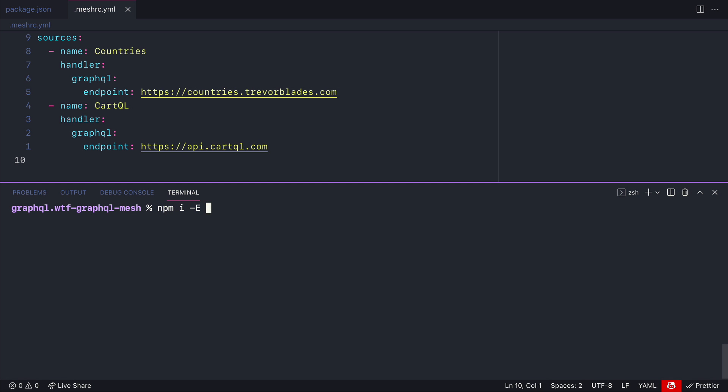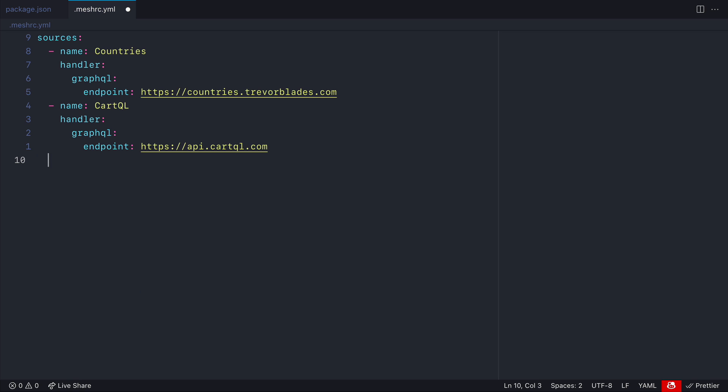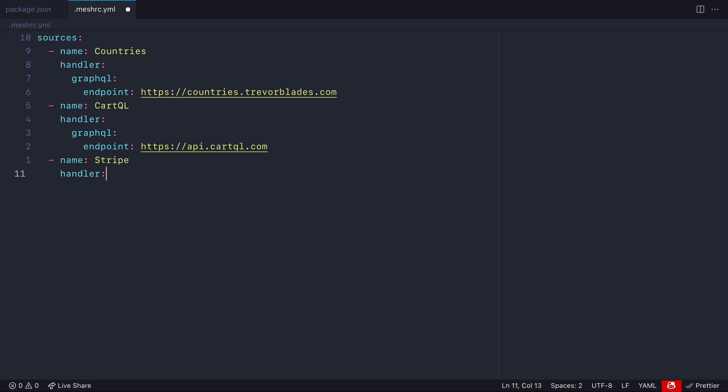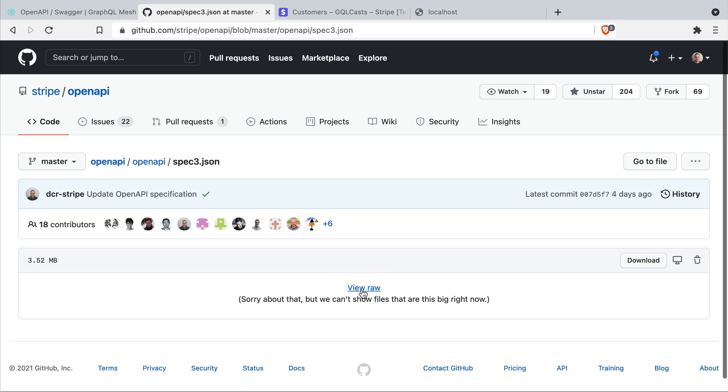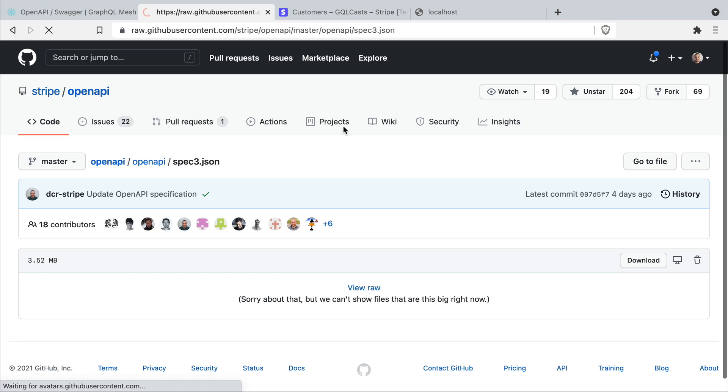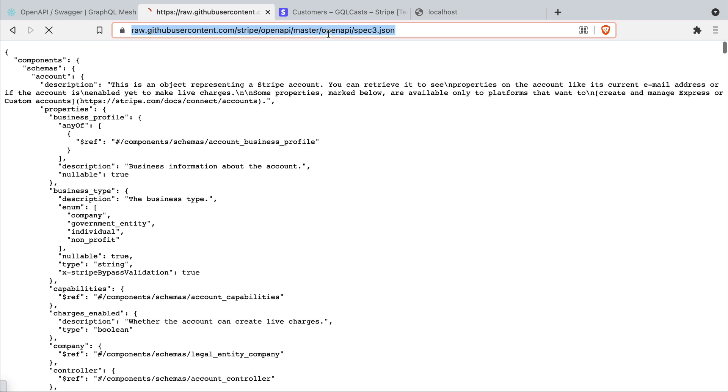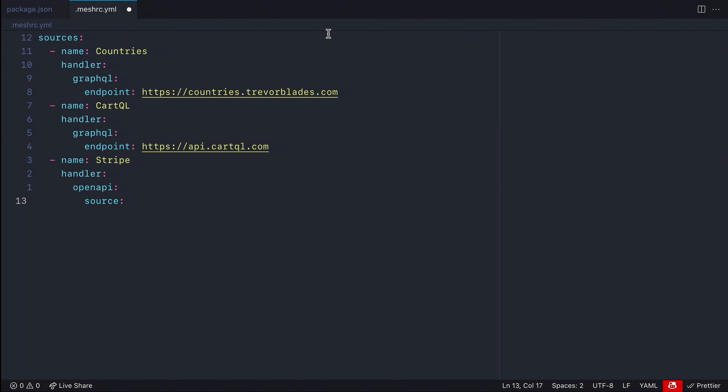So I'm going to go ahead now and install the GraphQL mesh open API plugin. Then inside of here I will go ahead and add a name for Stripe and then we'll specify the handler. The handler will be of the open API type and we'll need to give it a source.